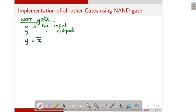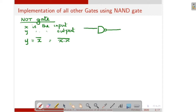If you connect the two inputs as same, that means instead of X, it can be written as X dot X. So this is equal to X dot X bar. So we can draw the diagram as: this is the NAND gate, it has only one output and two inputs. Here we connect the two inputs the same — both inputs are X. So here we get X dot X whole bar, that is equal to X bar. This is the realization of the NOT gate using NAND gate.